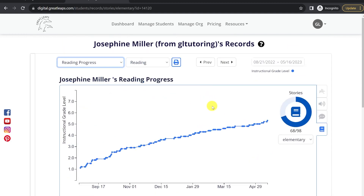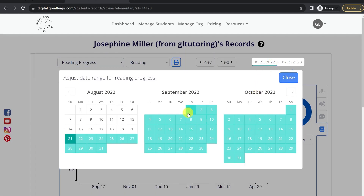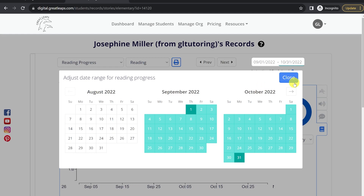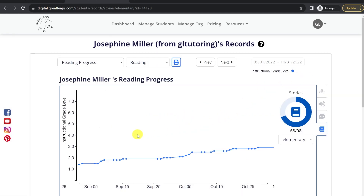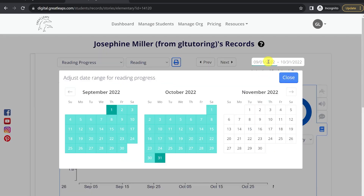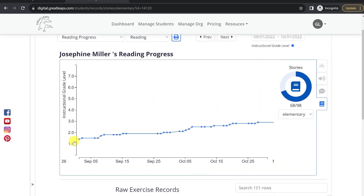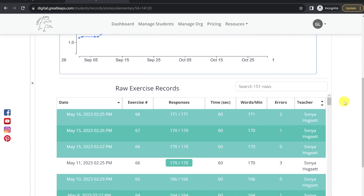Finally, we have our reading progress chart, which we just saw a miniature version of on the student summary. On this chart you can actually select a specific date range to view — so if you want to see that student's performance over 9 weeks, over a semester, or over the summer, you can simply select the appropriate dates and it will highlight that set of data. This also has the raw records listed below.